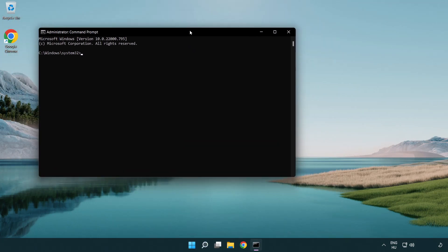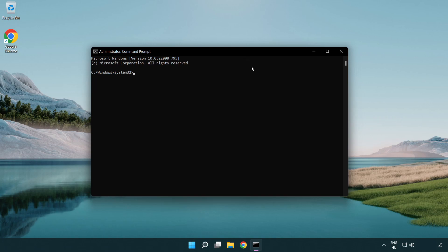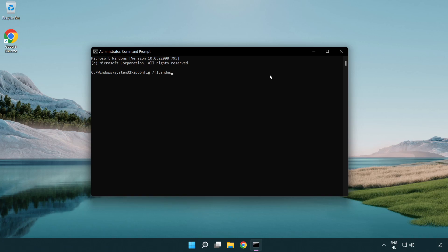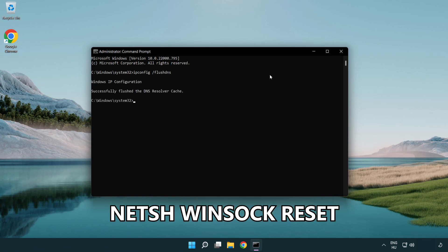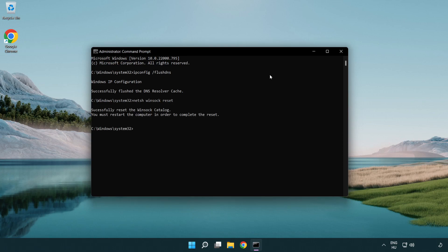Type the following mentioned commands one by one. IP config flush DNS. NetSH WinSock Reset. Exit.